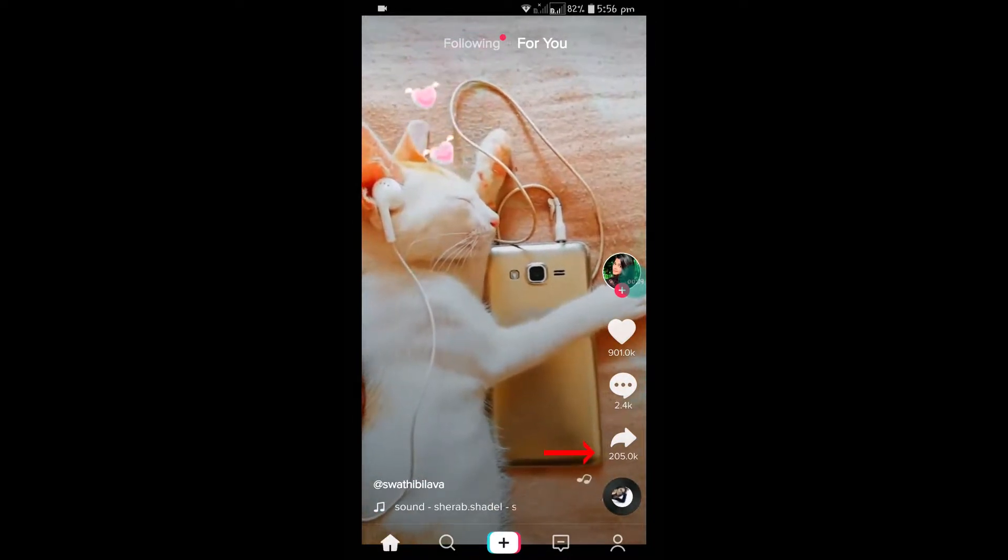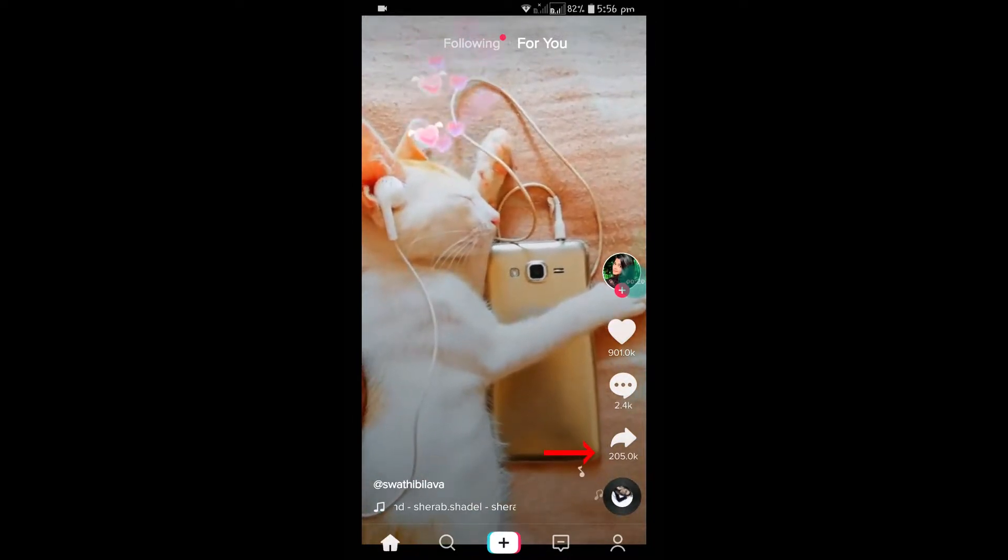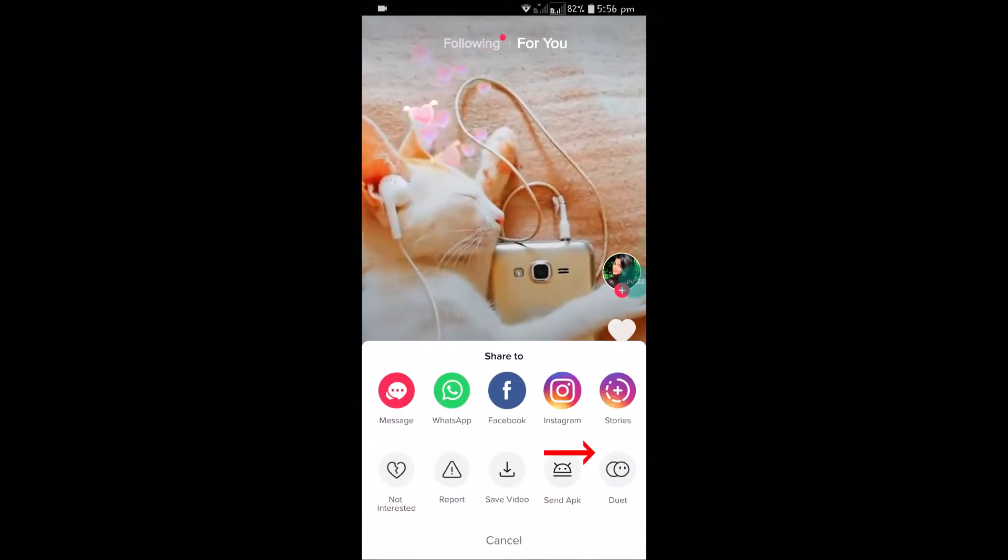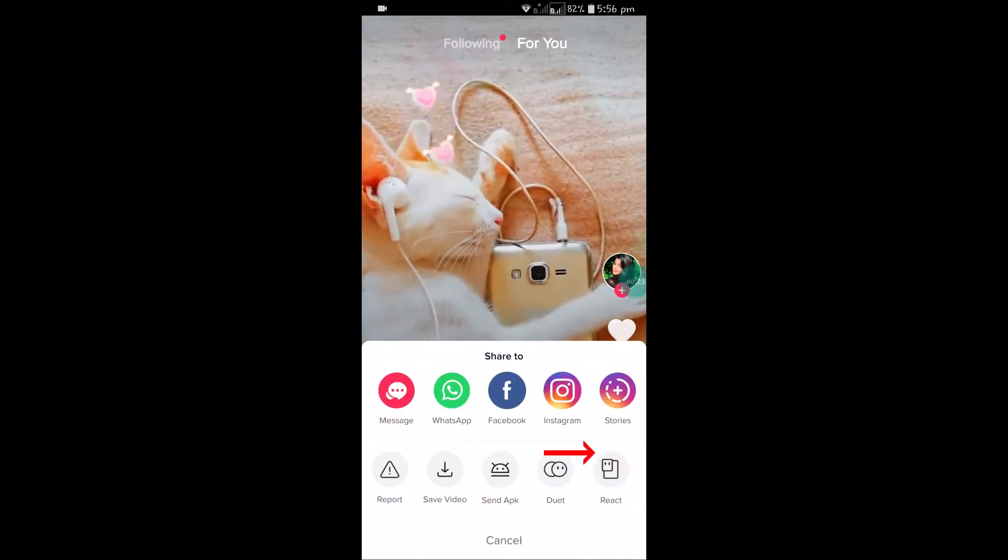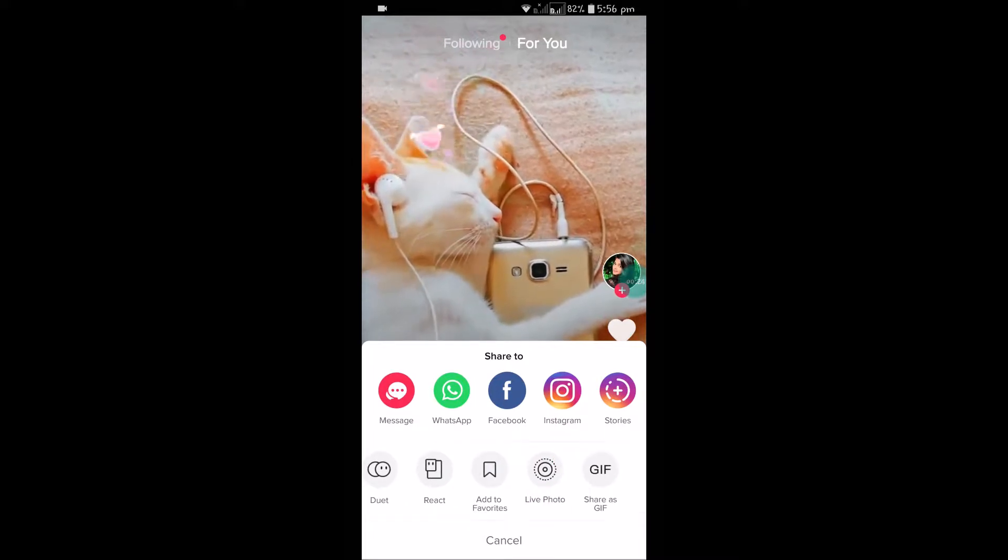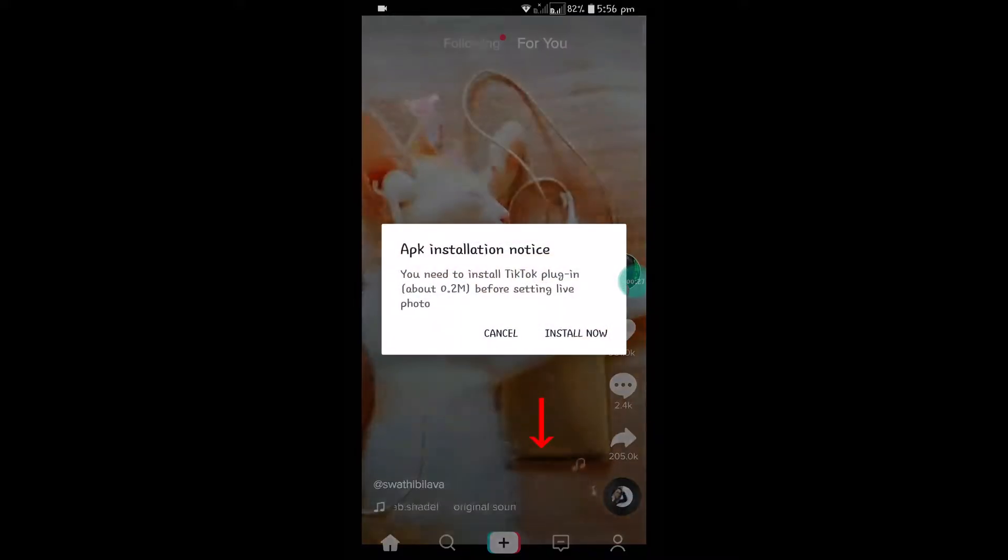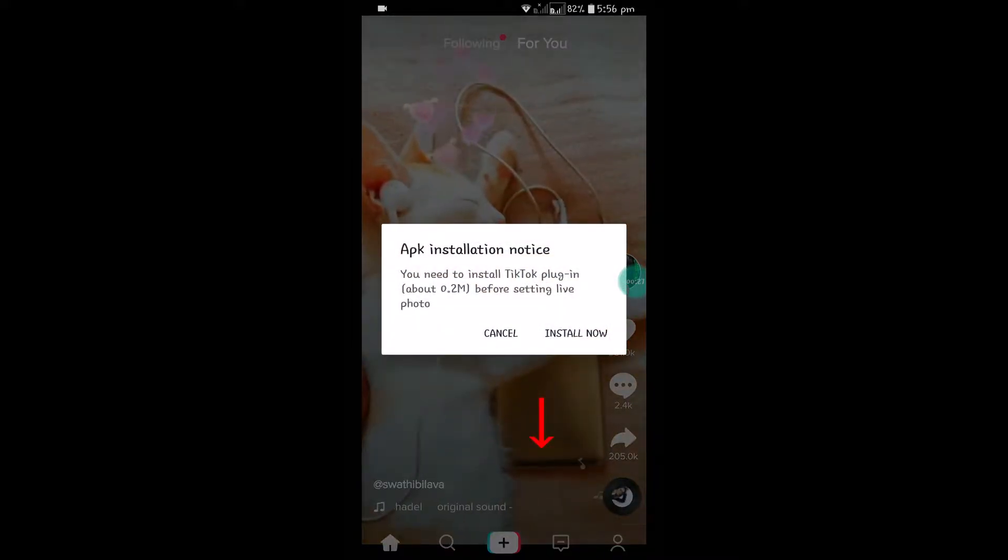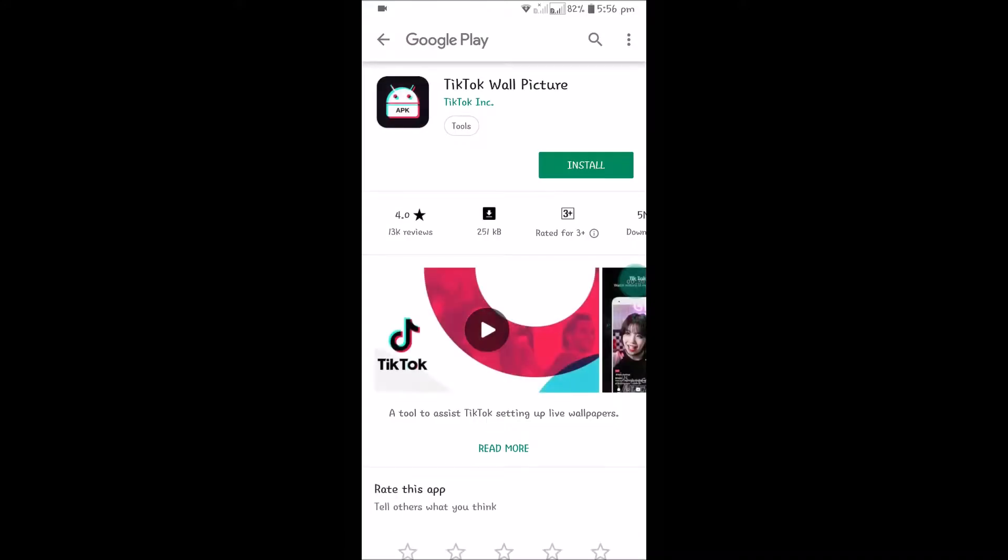You need to click on the share here. Click on the share and scroll, and you'll find an option called Live Photo. You need to click on this and install the TikTok wallpaper app.